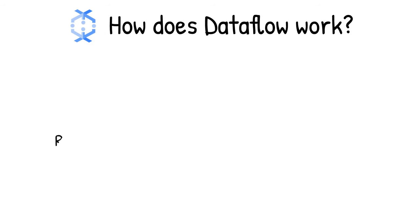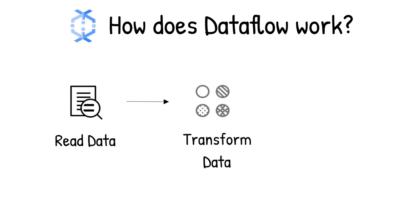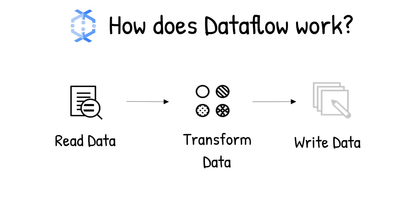How does data flow work? In general, a data processing pipeline involves three steps. You read the data from a source, transform it, and write the data back into a sync.